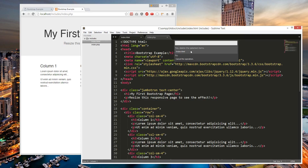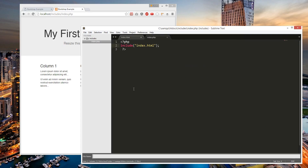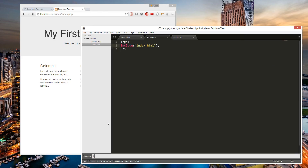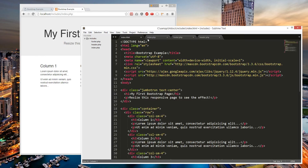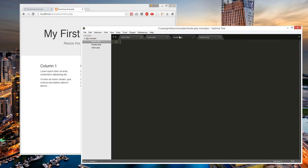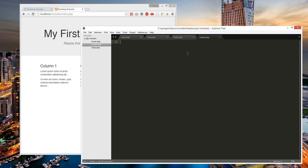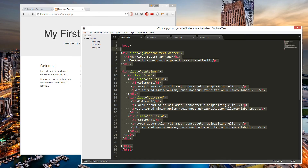We're going to delete this and create a new file — we're going to call it header.php — and we're going to create one called footer.php. So let's separate this: we want the head content in the header, and we want the body content in the body.